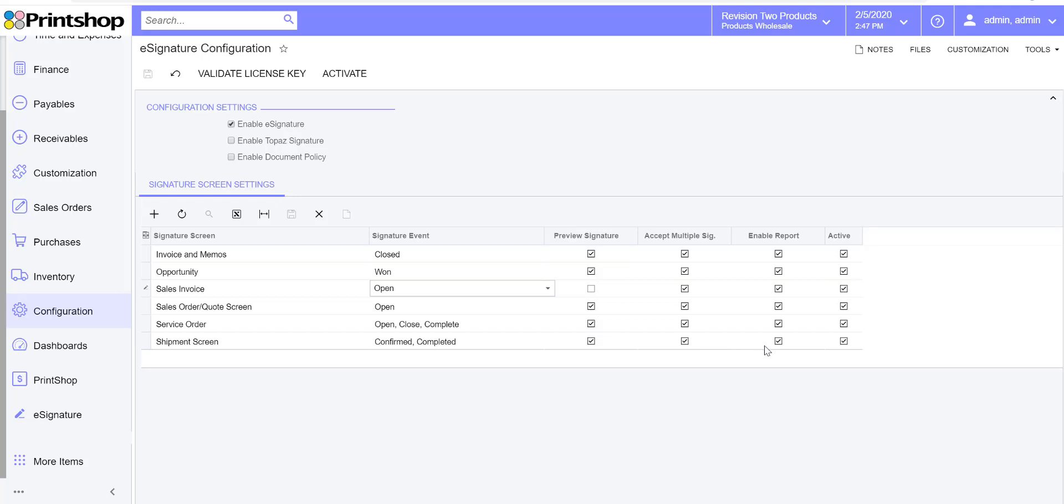This eSignature plugin comes with predefined reports for all of the screens. Some people choose to use our reports, some people like to modify their own existing custom report, so you can enable these reports on top of the reports that come with Acumatica. Finally, you can decide whether to keep screens active or inactive. Once you make those changes, then the capture signature button will show up on those screens.